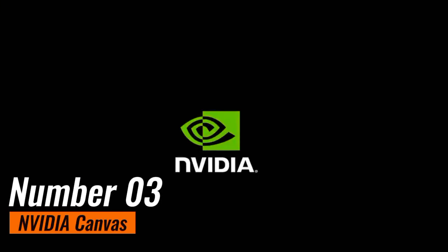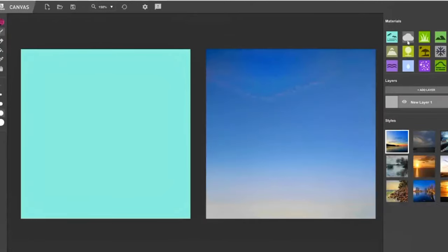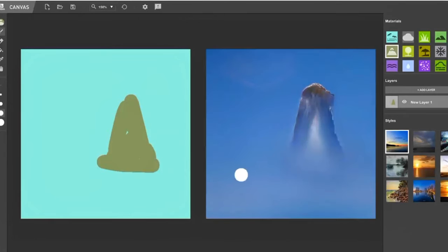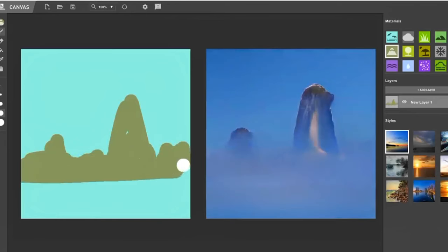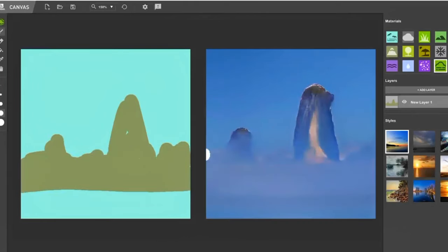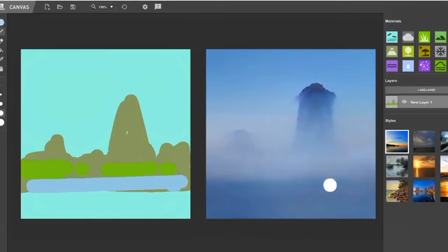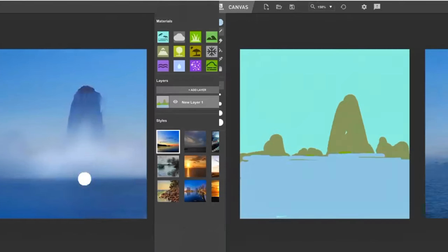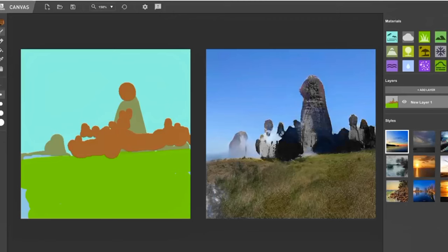Number 3: NVIDIA Canvas. NVIDIA Canvas is an extraordinary AI-powered painting tool that seamlessly marries the worlds of art and technology. Designed for artists and creators, this innovative software takes rough sketches and transforms them into highly detailed and visually captivating artworks. What sets Canvas apart is its real-time collaboration with the artist, offering suggestions and enhancements as the creative process unfolds.